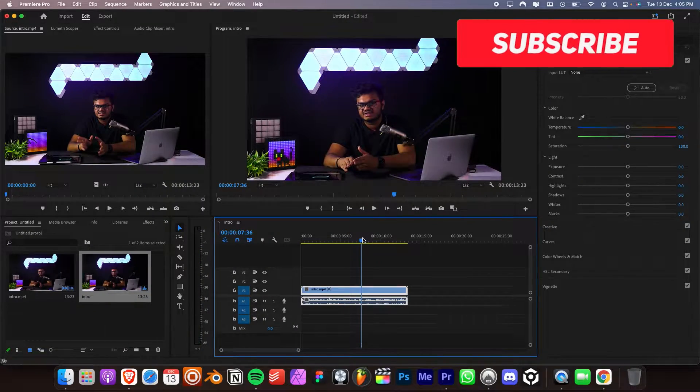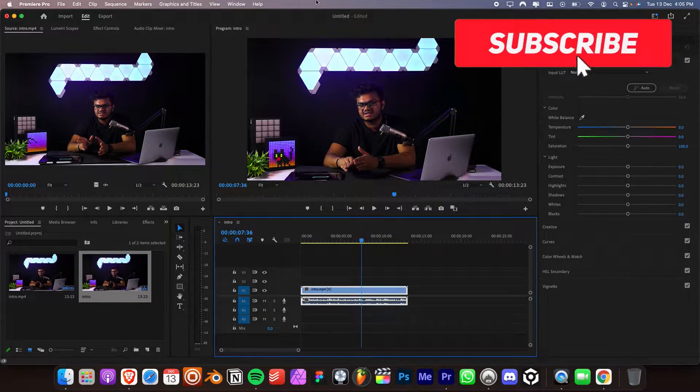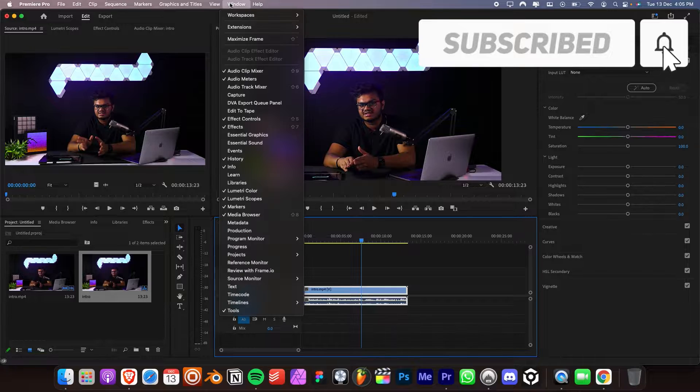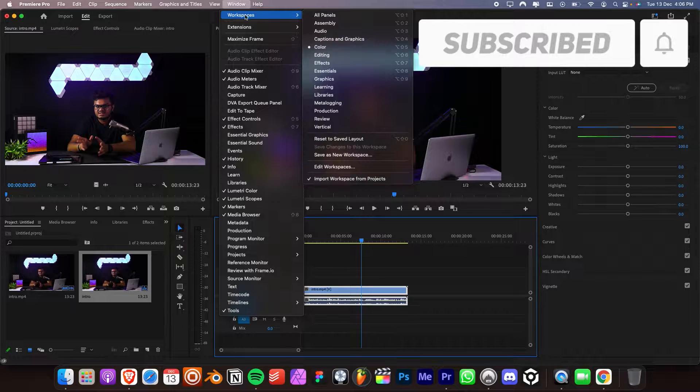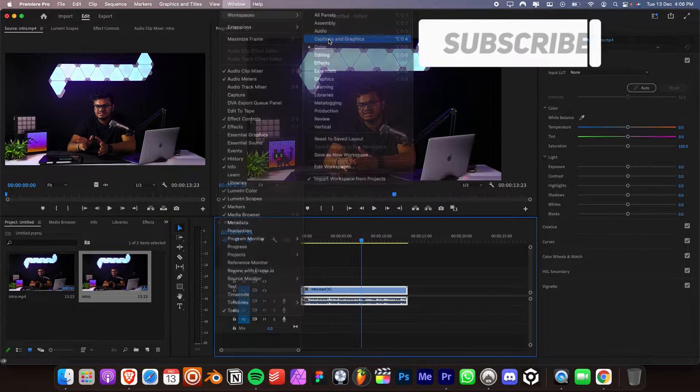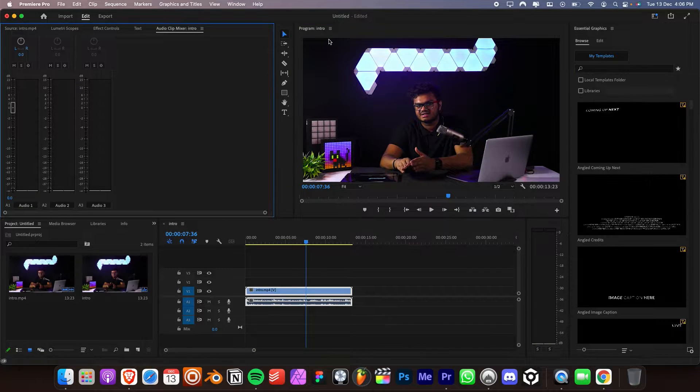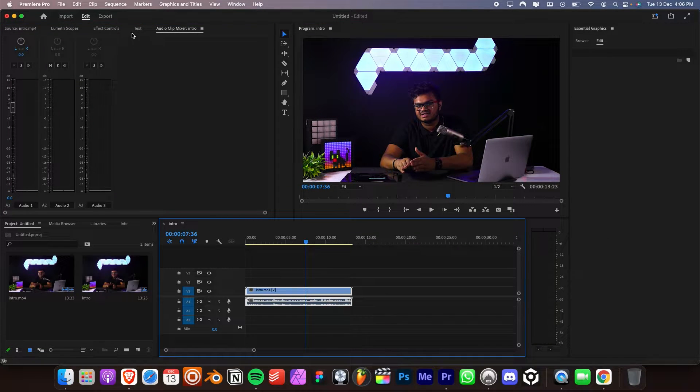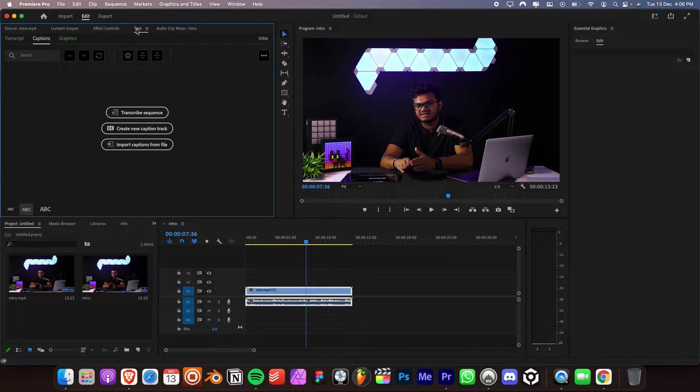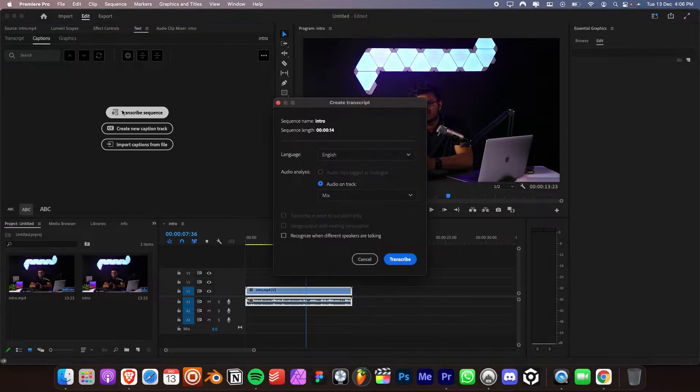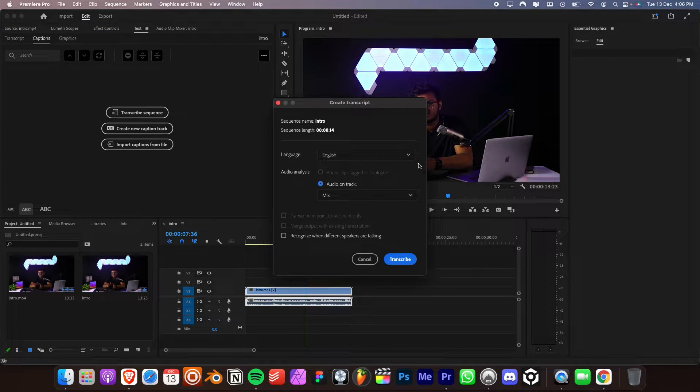Import your video into Adobe Premiere Pro and click on Window, Workspaces and select the Caption and Graphics workspace. Select this text panel besides the Effects Control tab and then click on Transcribe Sequence.